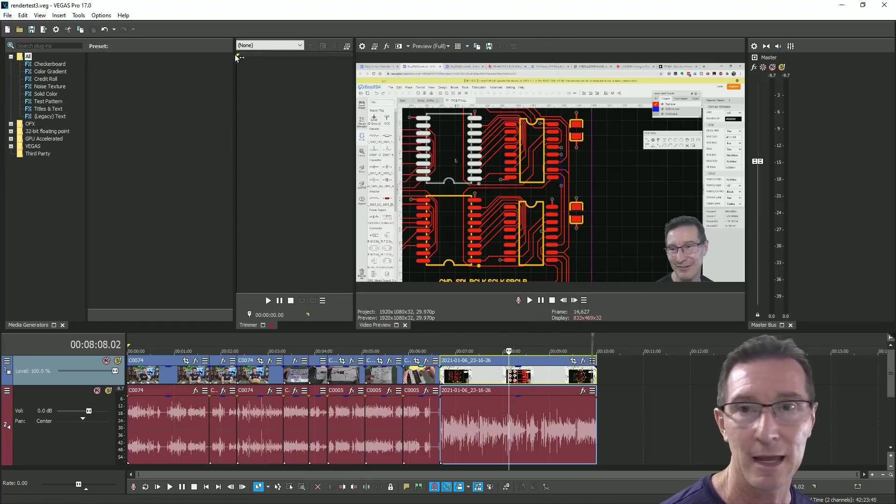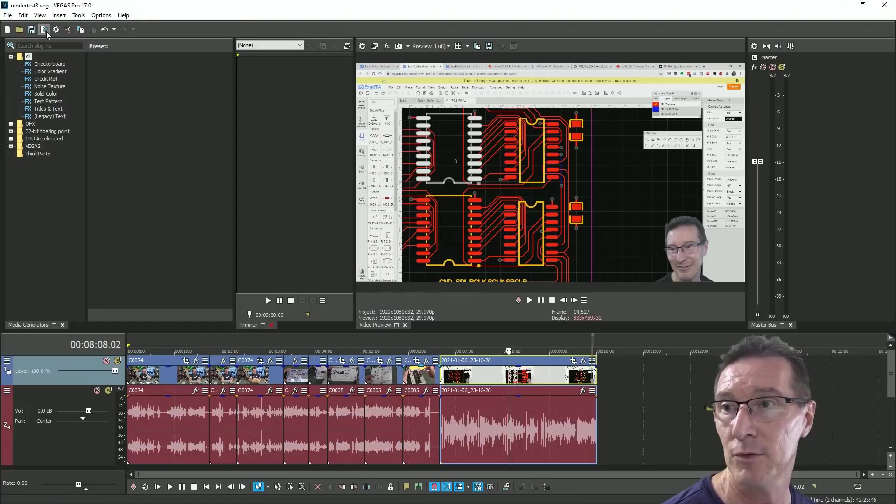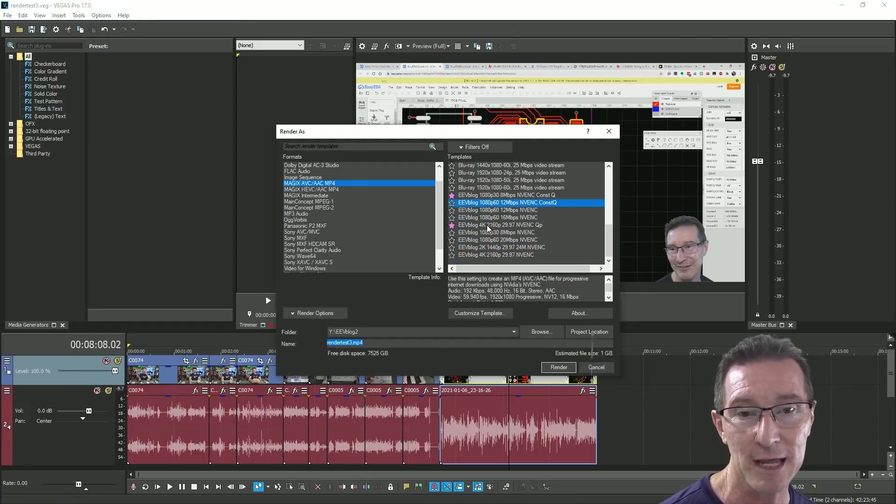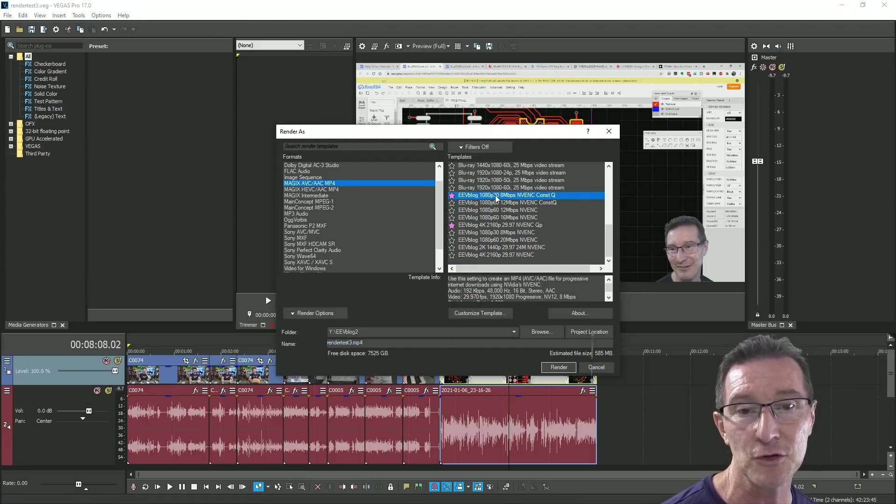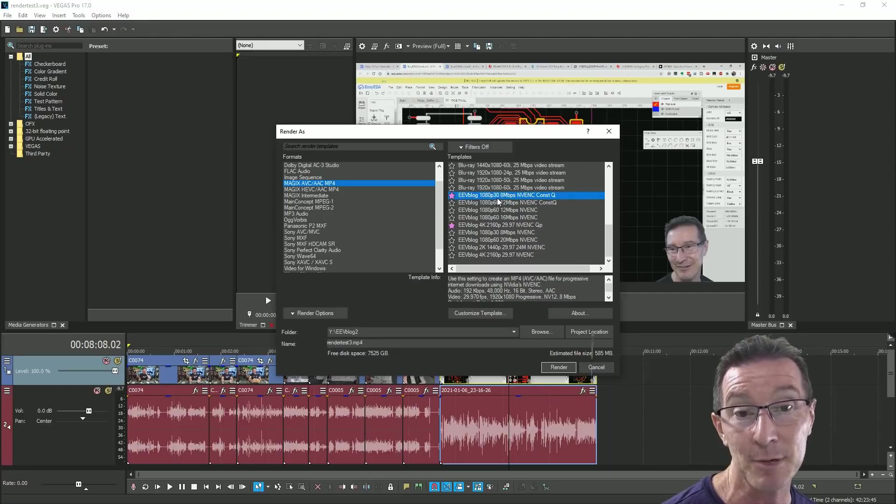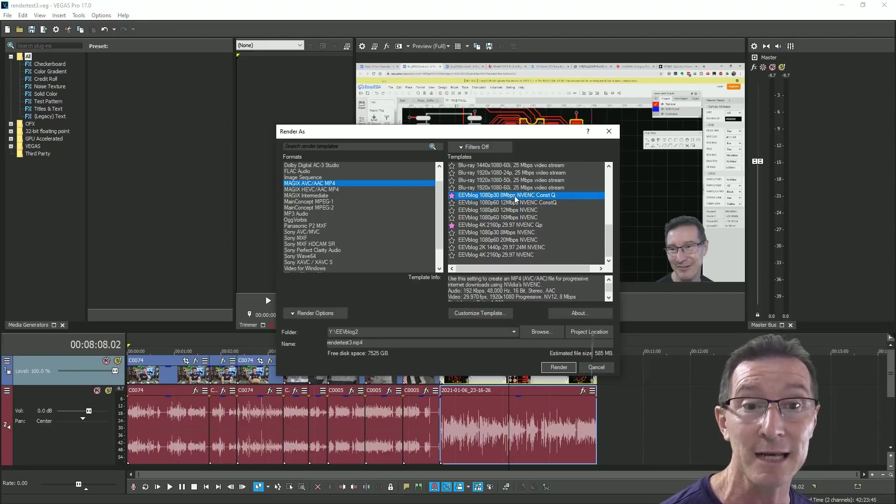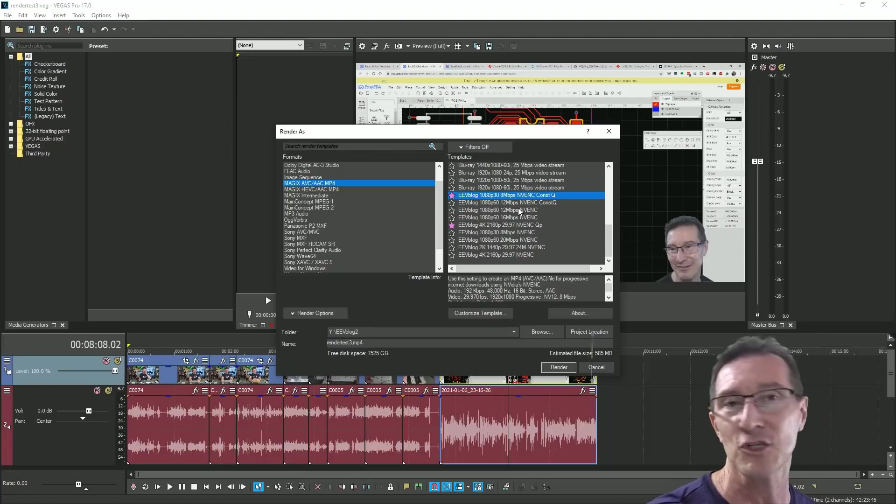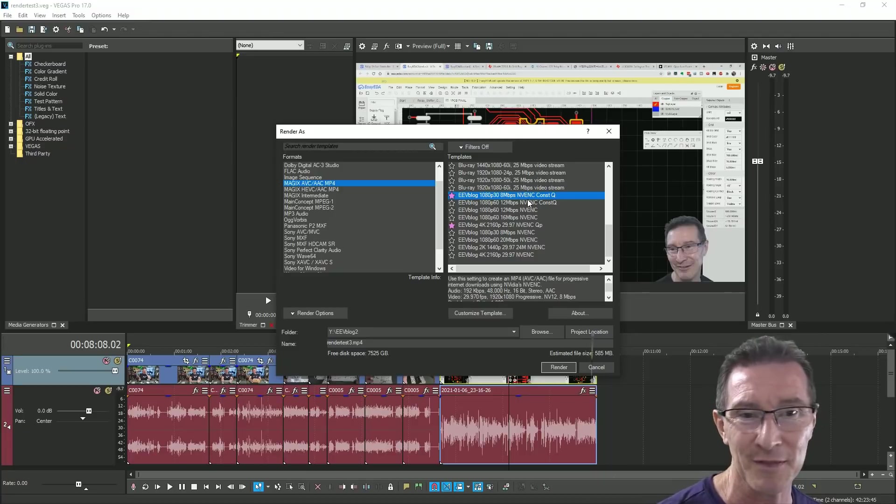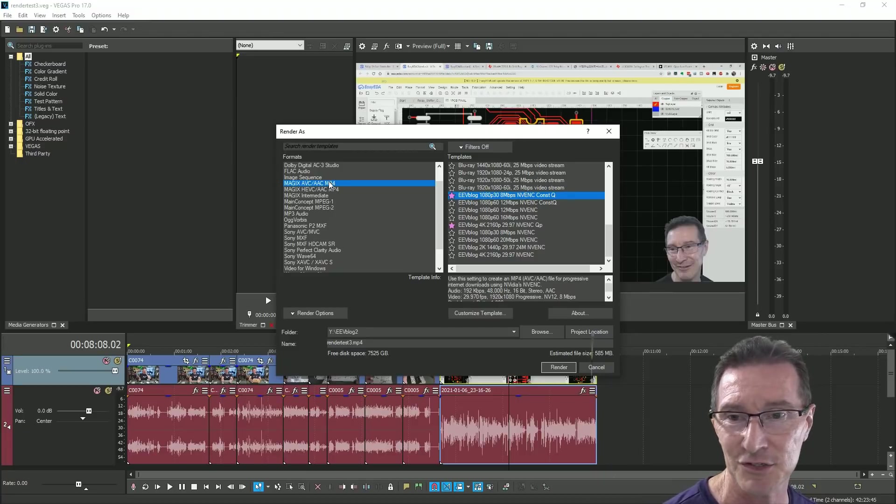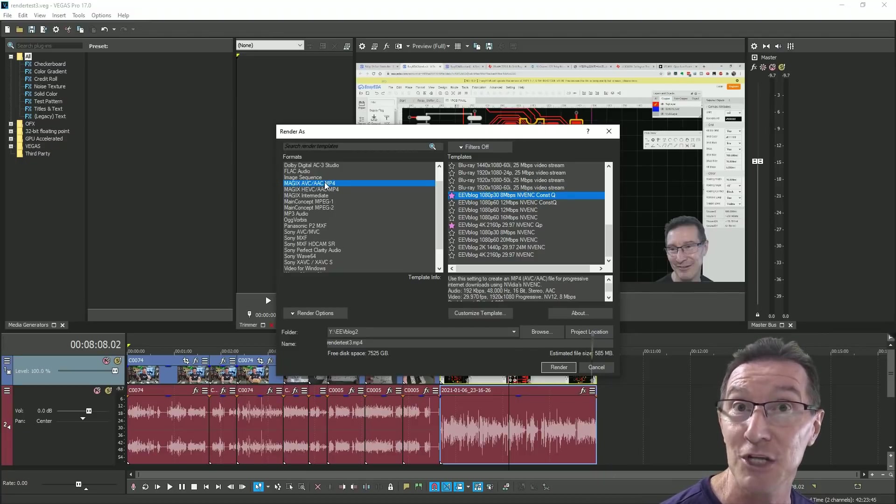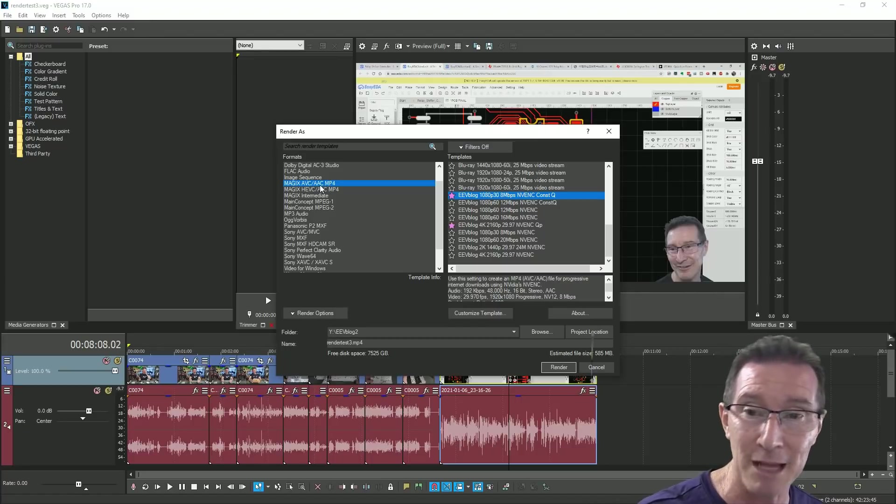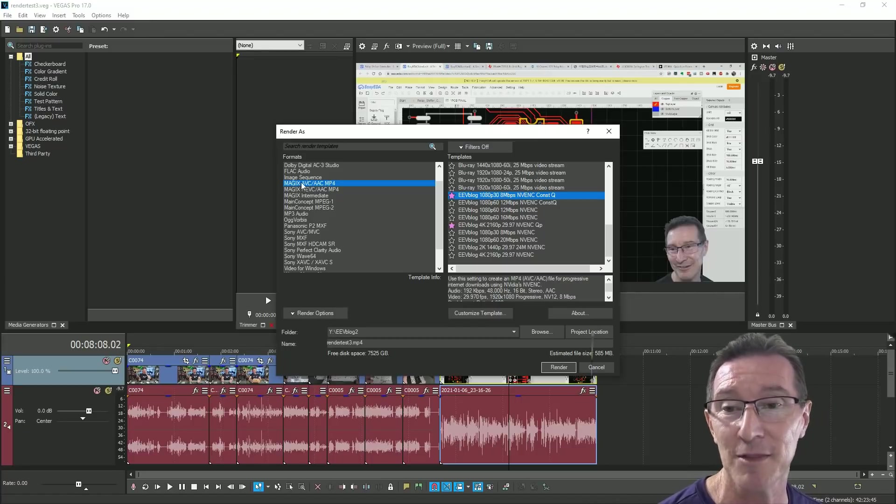I'm doing this on my solid state drive, but it really makes no difference where your source materials are and where you're rendering to. What I'm going to do is I'm going to change the project. It's normally 60 frames per second, I'm going to change it to 30 frames per second because that's just going to work better with the mixed content here.